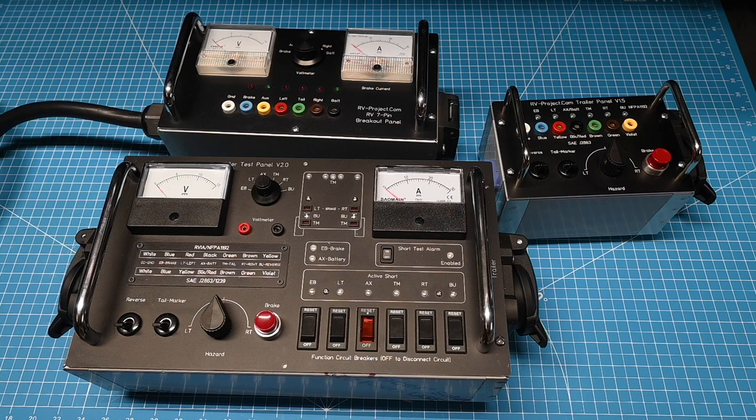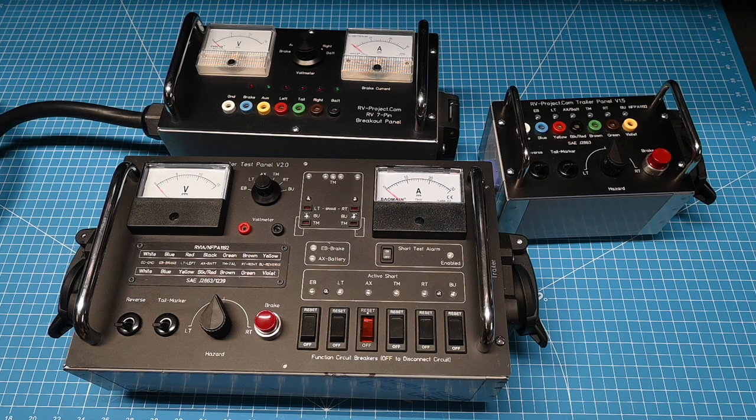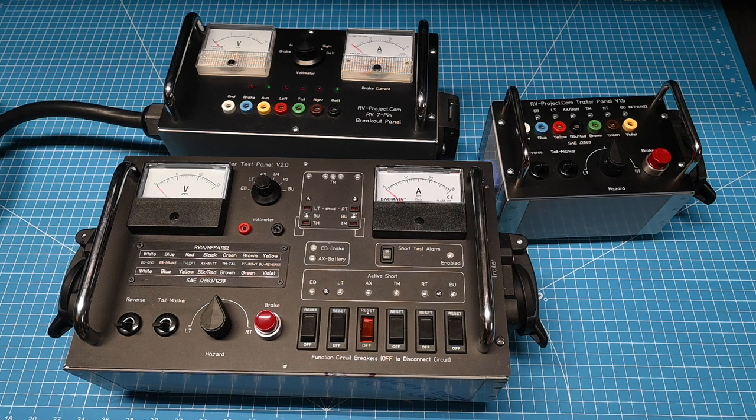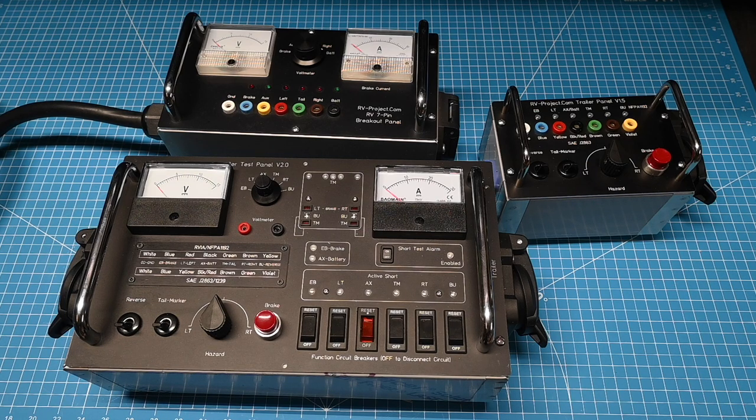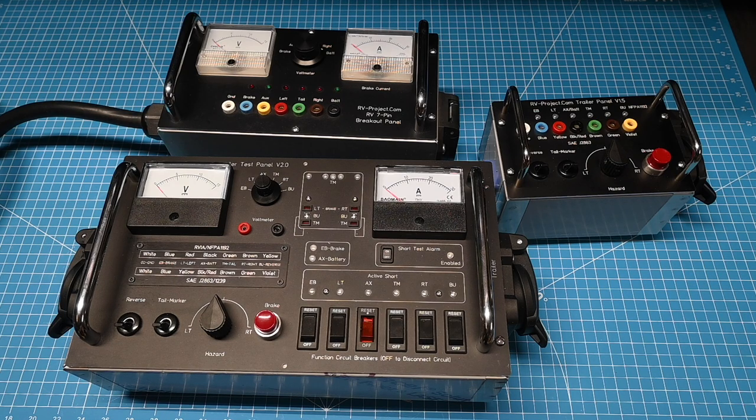If you've been a long time subscriber to my channel, you may remember that about four years ago I had a problem with my brakes and I built this test set so I could see what was happening with the brakes.